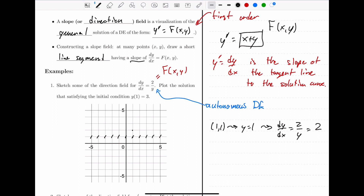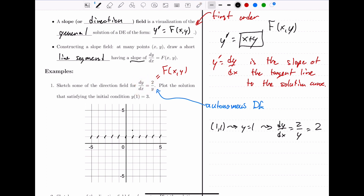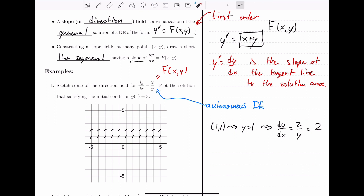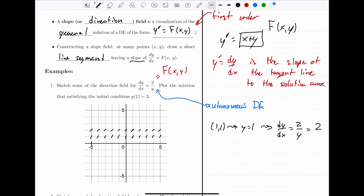When y equals 0, we have a problem — we're dividing by 0, which gives us an undefined slope. An undefined slope corresponds to a vertical line, so when y is 0 we have vertical tangent lines.